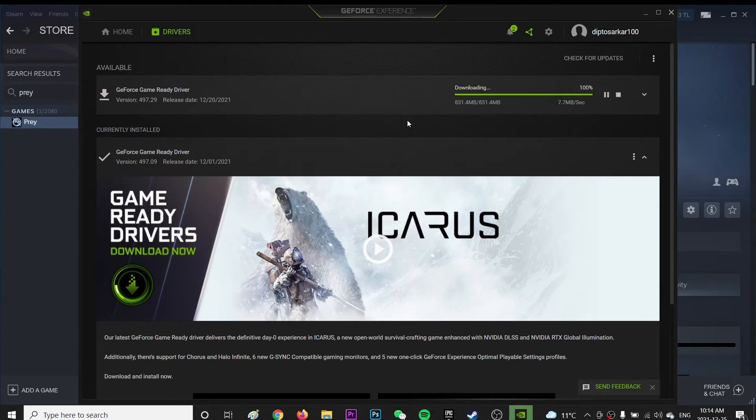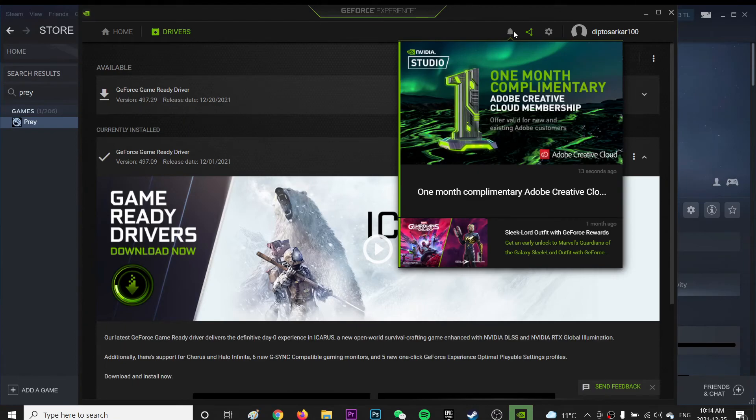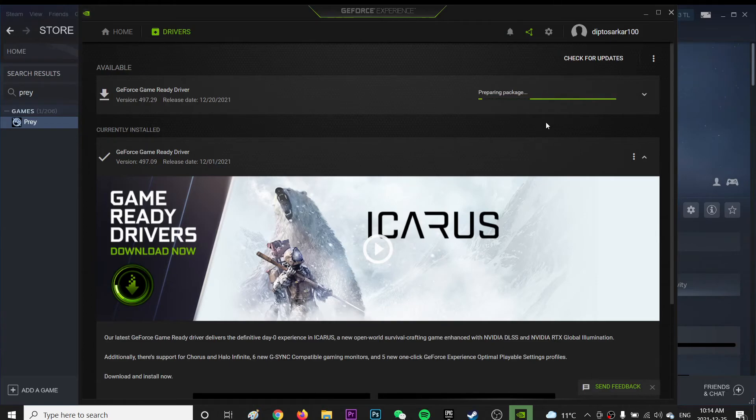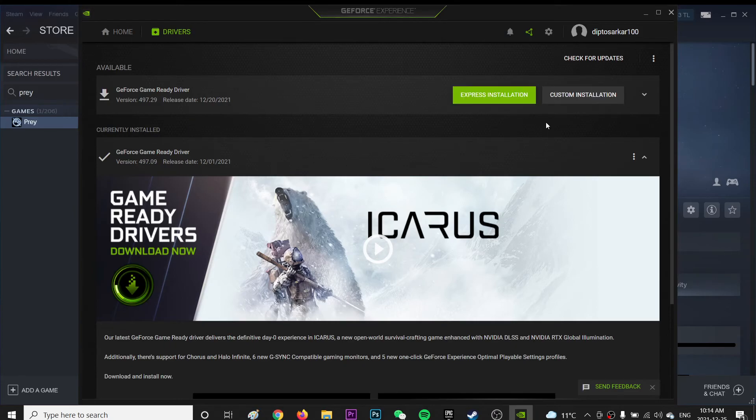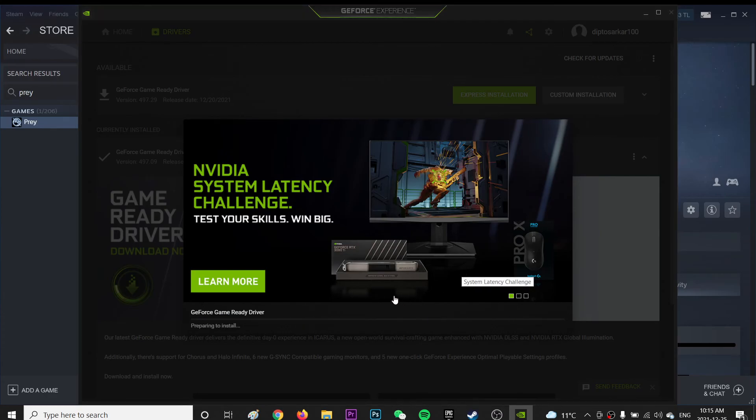So once it's downloaded, you're probably going to do Express Install because that's what I did. Pretty sure it's Express Install. So you're going to click Express Install and press yes and it's going to install on your computer.